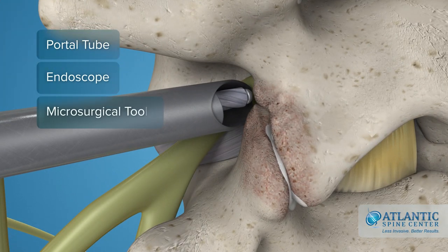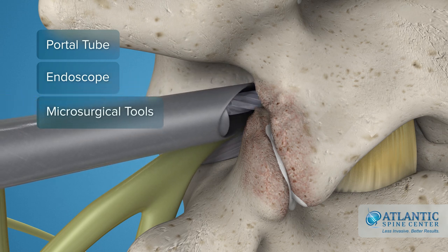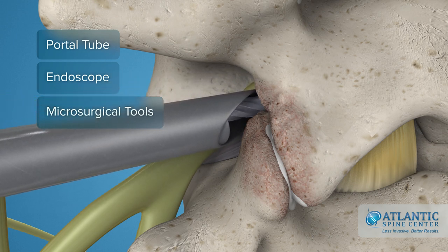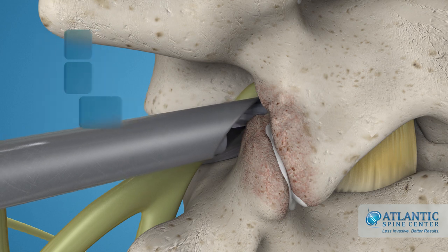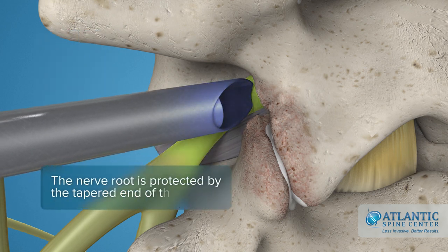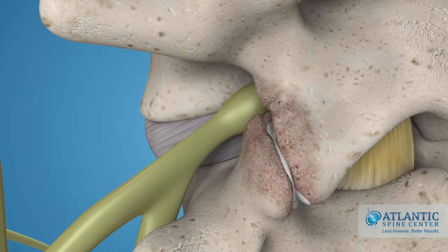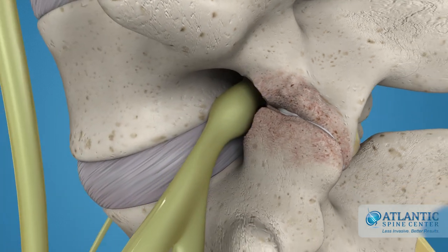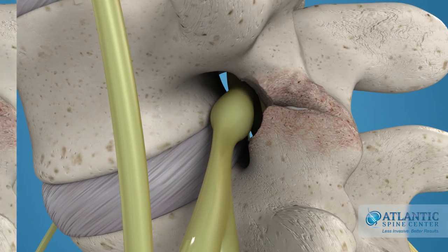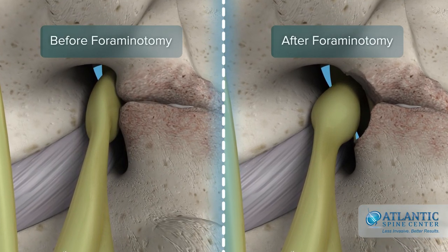With this close-up operative view, your surgeon can now microsurgically remove the small area of the bone. During the process, the exiting nerve root is protected by the tapered end of the tube. All this frees space for the nerve root and relieves compression, thereby eliminating the stenosis symptoms.